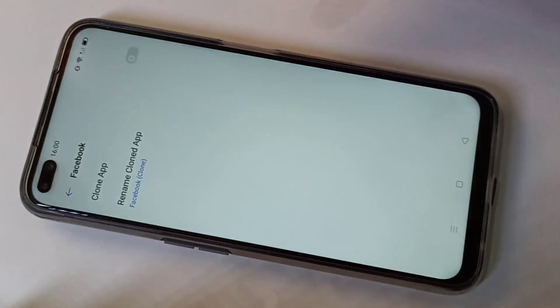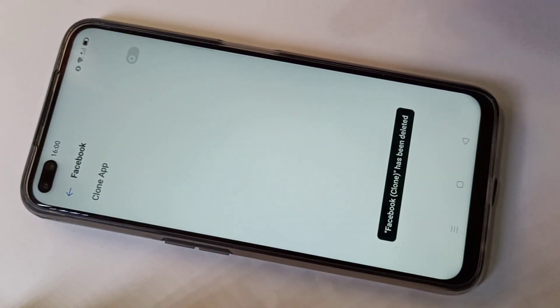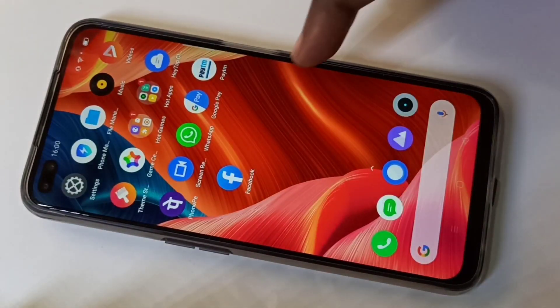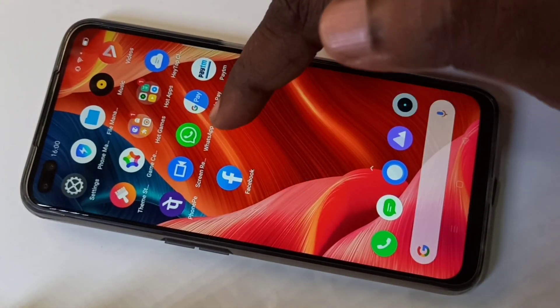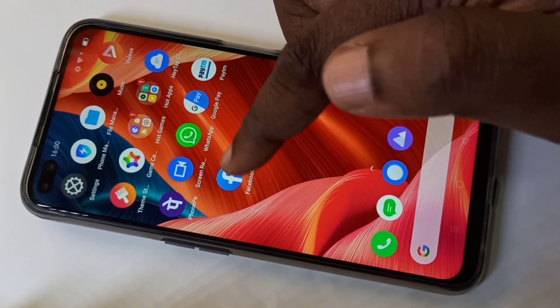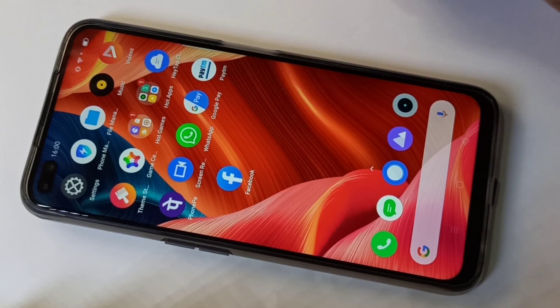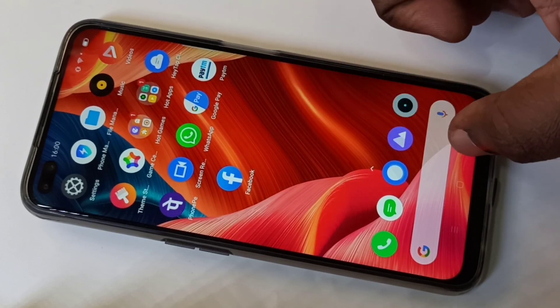When you disable it, it will delete all its data. Tap on Delete — okay, deleted. Now if you go to the home screen, there is only one Facebook app.